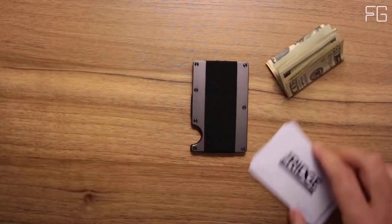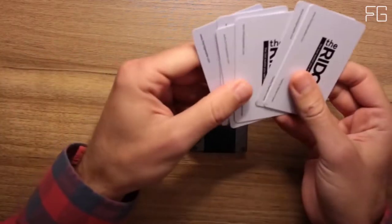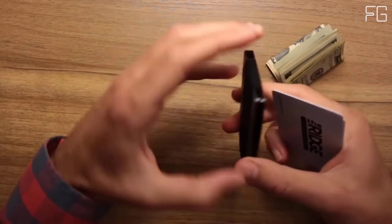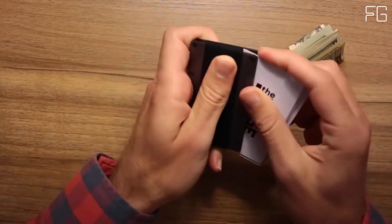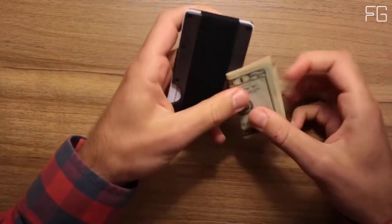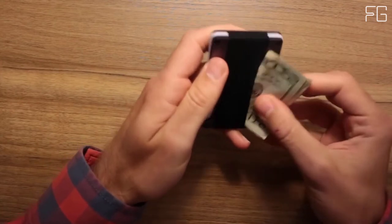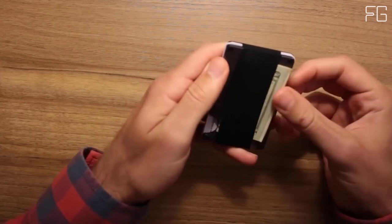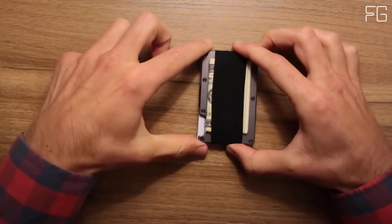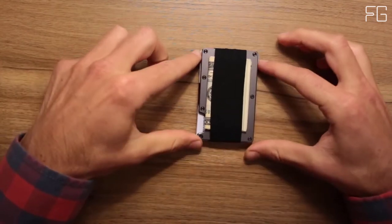Main Features: Holds 12 cards without stretching out. Blocks RFID. Replaceable Elastic. Backed by Ridge Lifetime Warranty. 3K Carbon Fiber Weave, Matte Finish. Free Returns Within 45 Days.